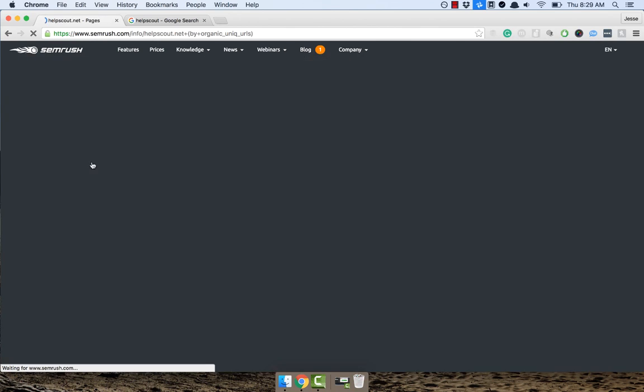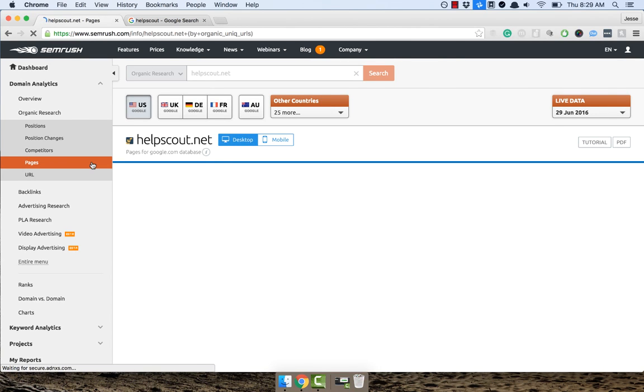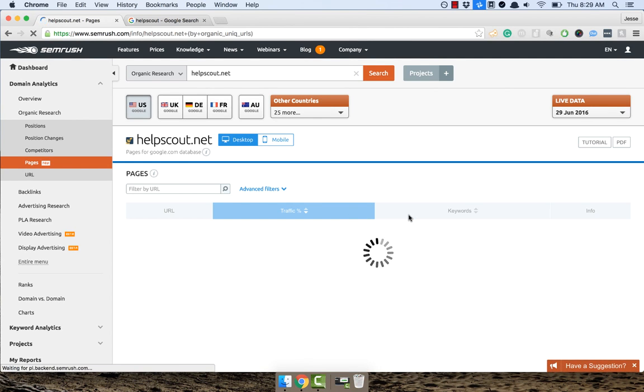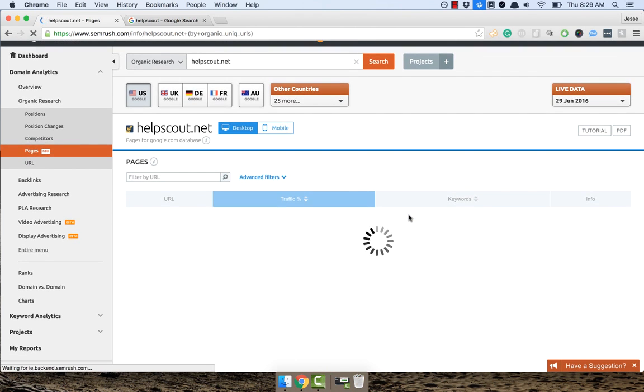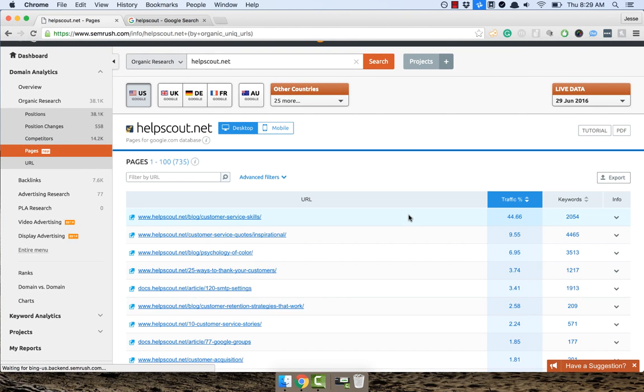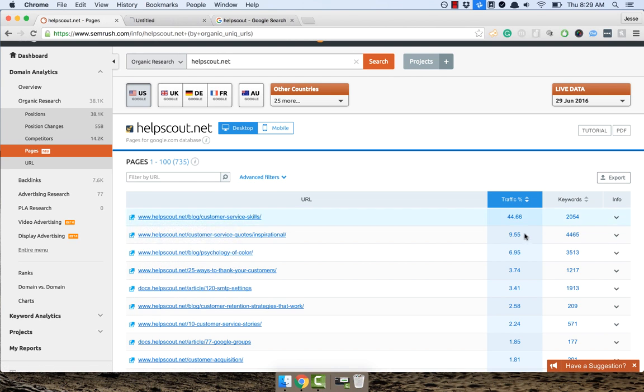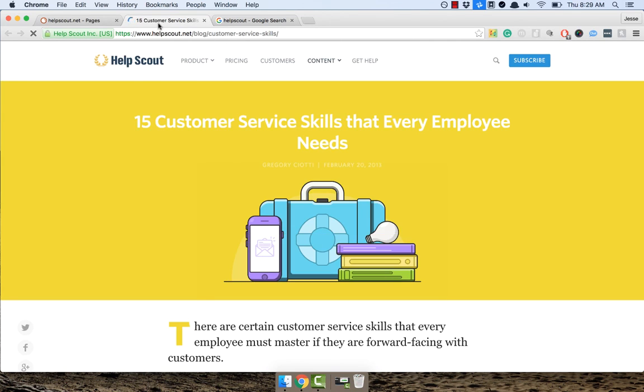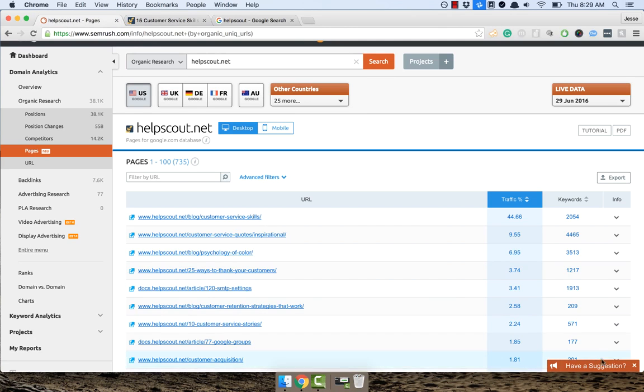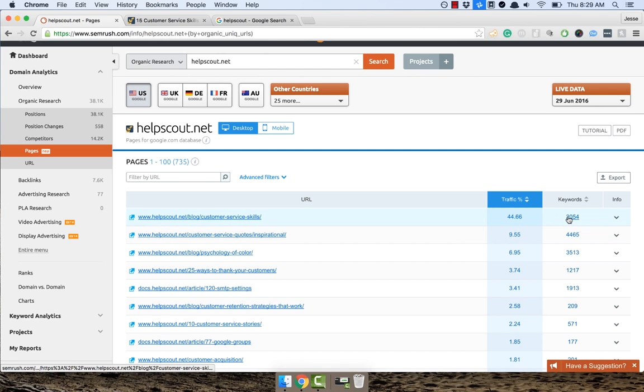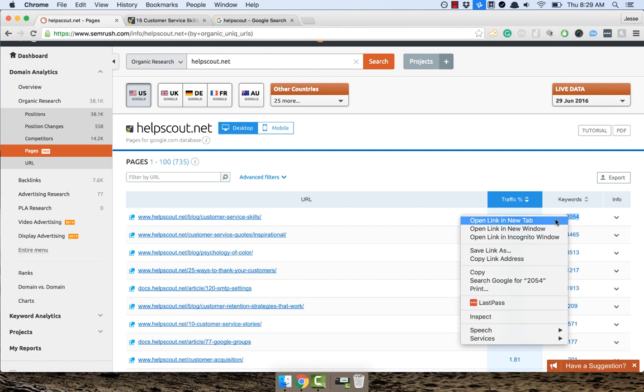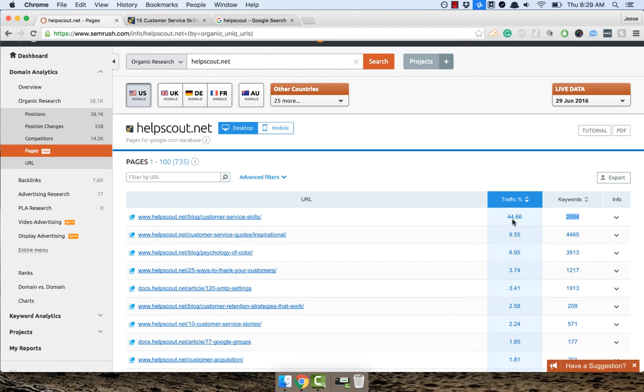So what the pages feature does is it basically shows you, hey, this URL, these are all the keywords that it ranks for. And this is how much traffic those keywords are bringing. So if we have a look here, this article, which I'm going to open up quickly. This article called 15 customer service skills that every employee needs gets over 44% of their total traffic and ranks for 2054 keywords.